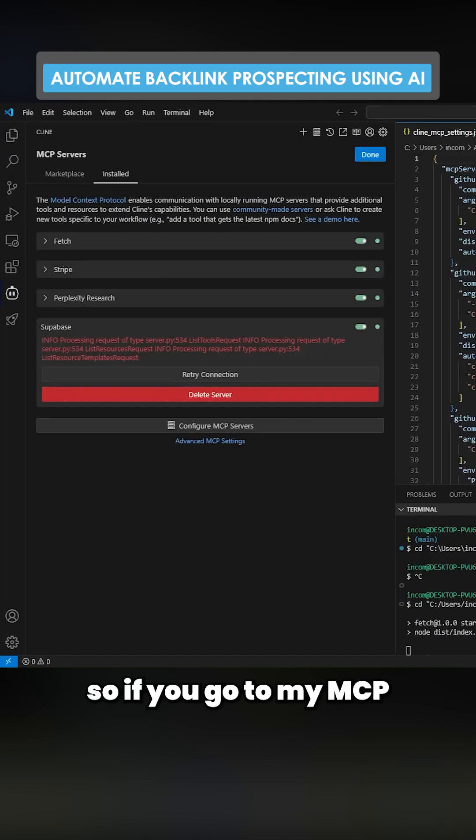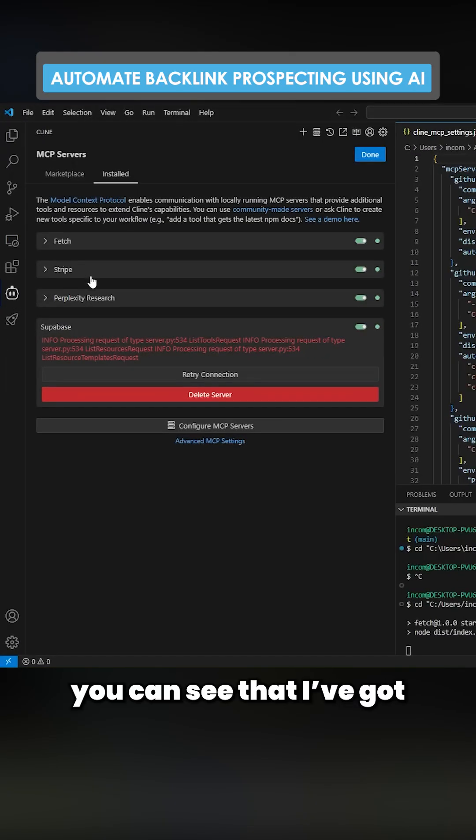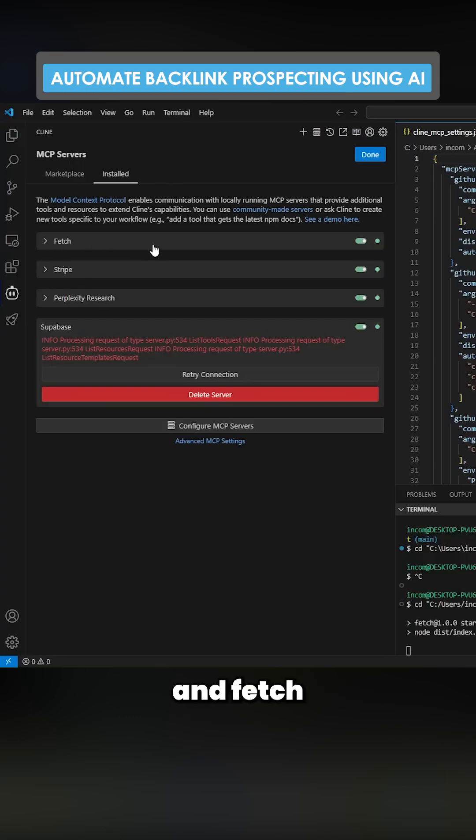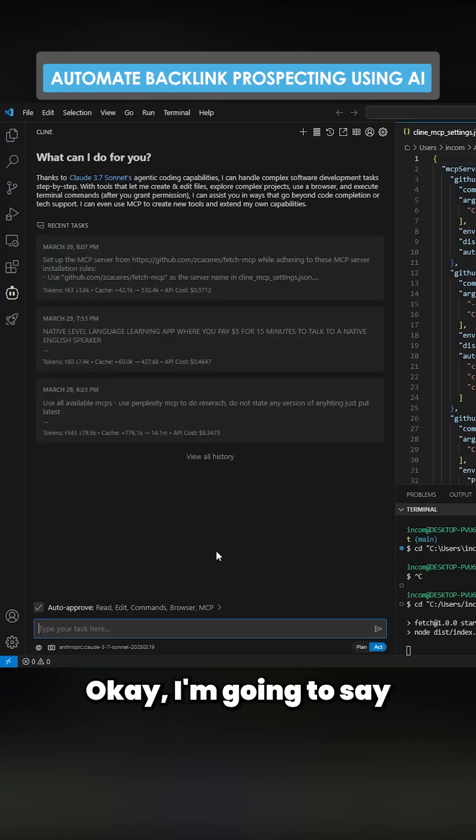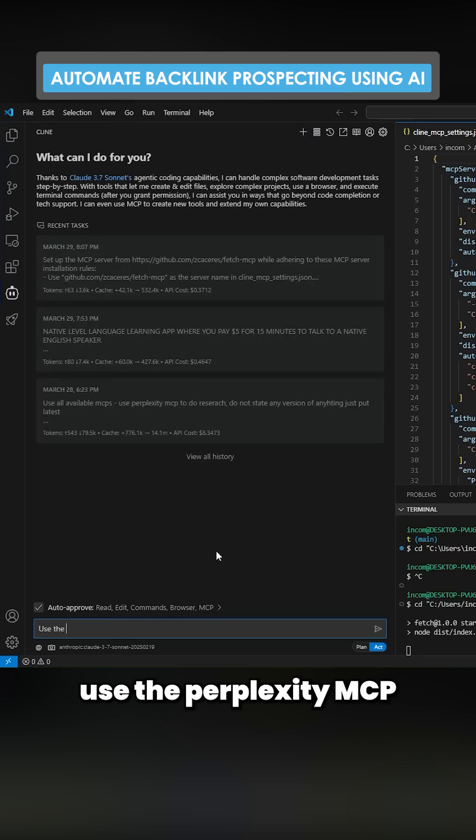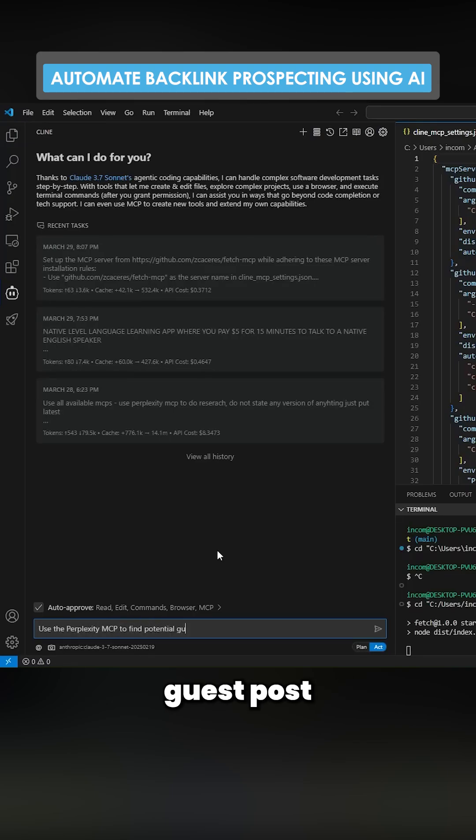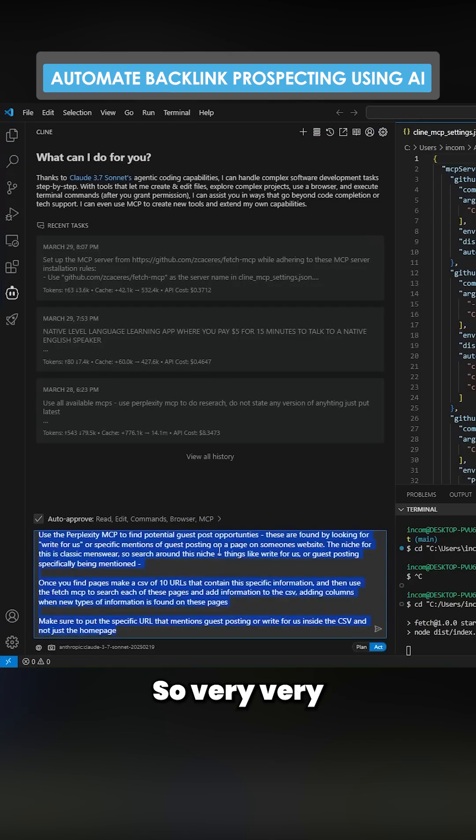So if I just go on my MCP servers on Claude, you can see that I've got Perplexity Research and Fetch both set up. This is going to be a very simple prompt. I'm going to say use the Perplexity MCP and Fetch to find potential guest host opportunities.